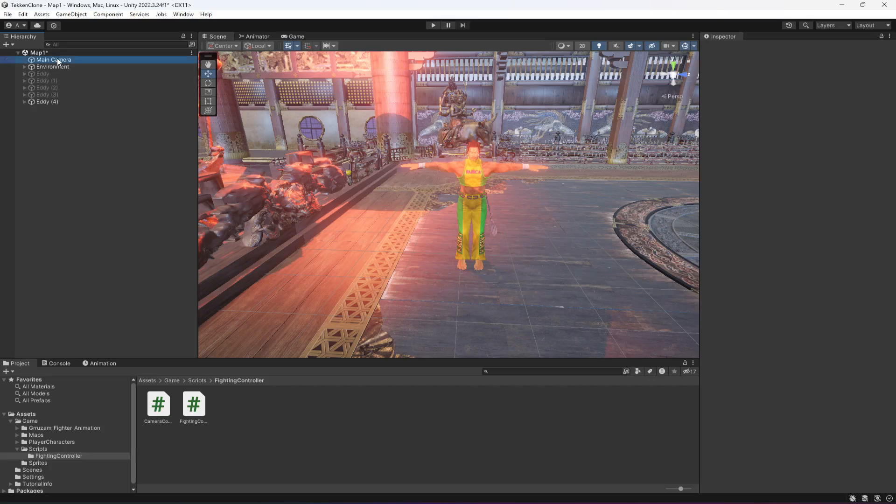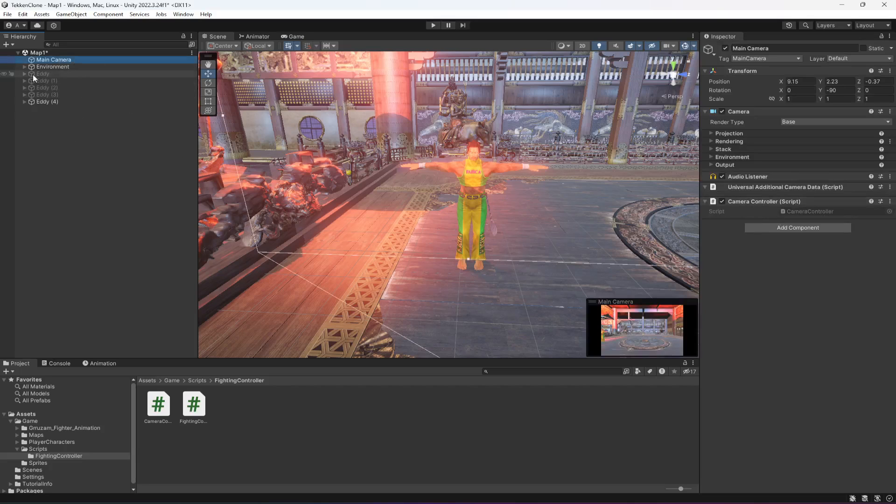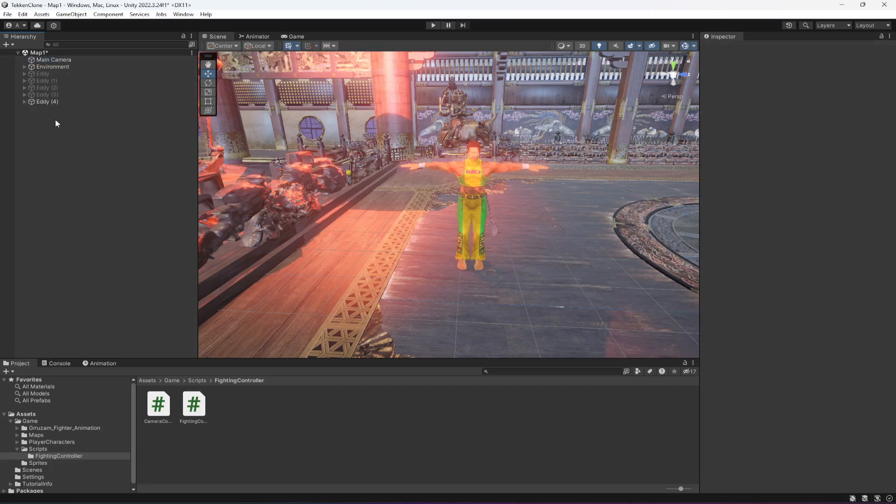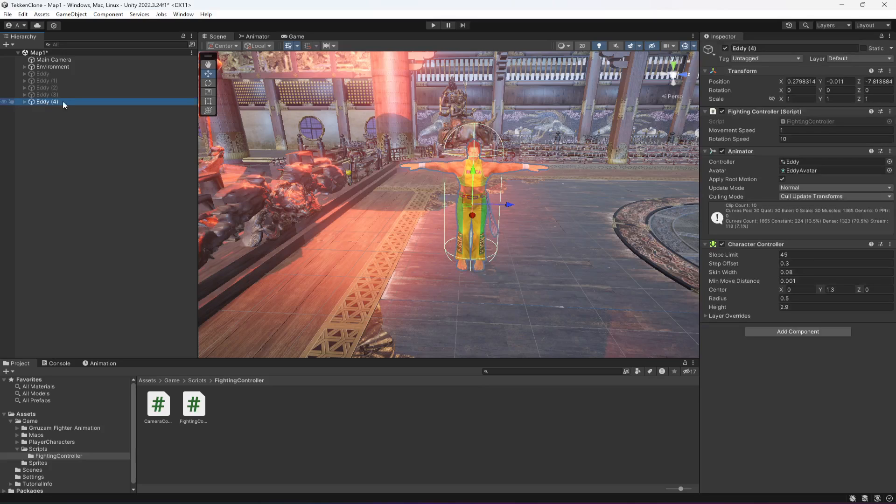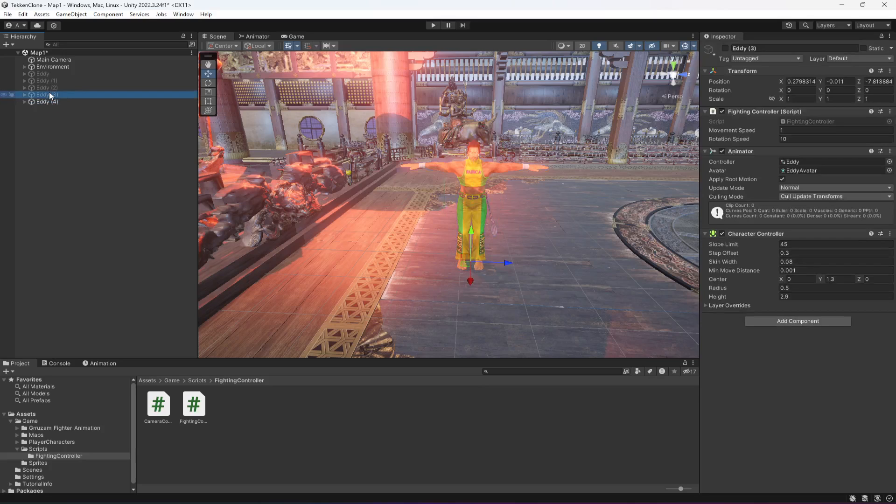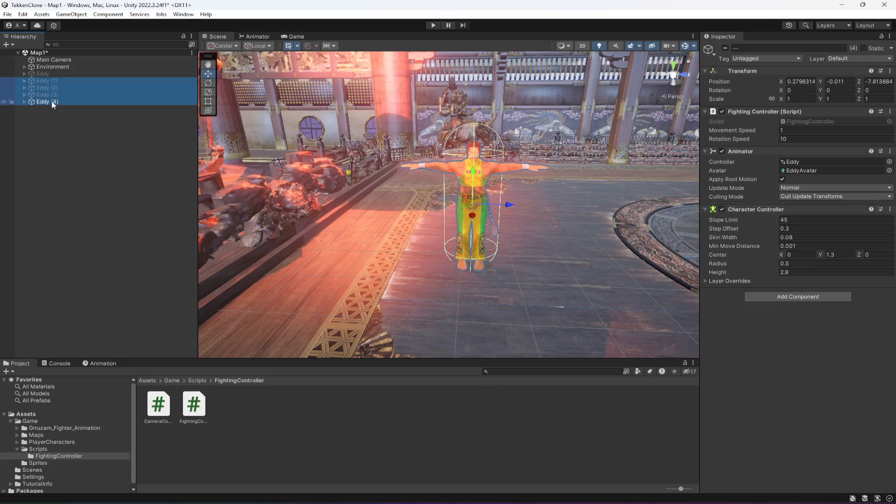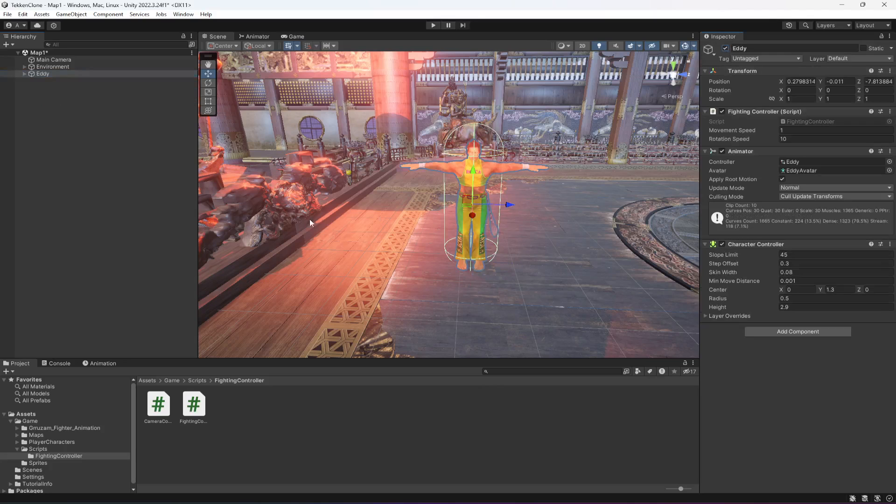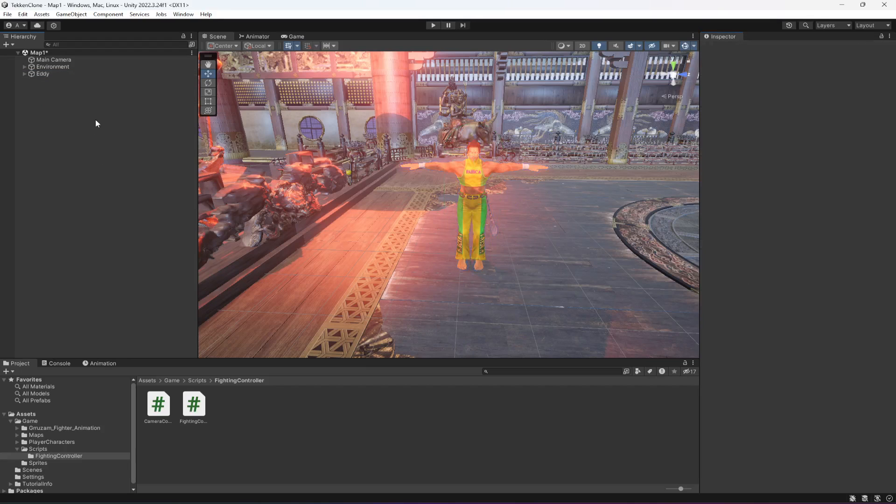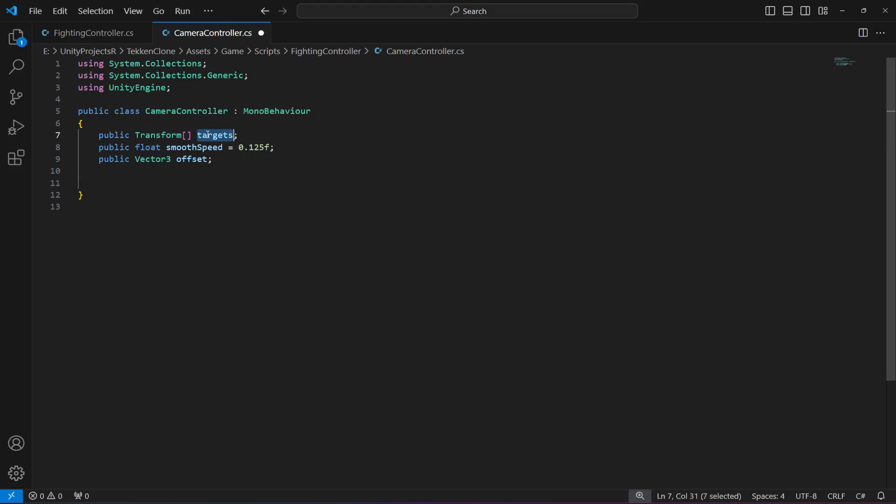We will only get the active player character and that will be set to the camera target. In order to find just the active player character, we will create a method by the name of find active target.